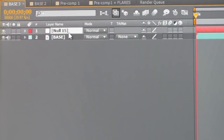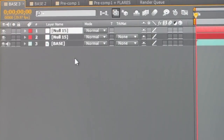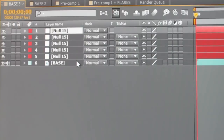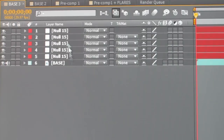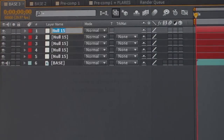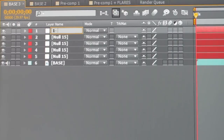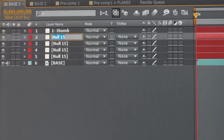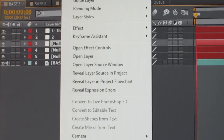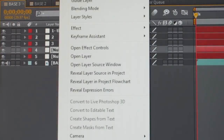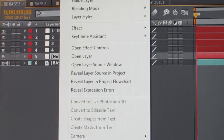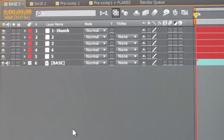Add a null layer and duplicate that 4 times so we have a total of 5 null layers. Each null layer is for a finger and we'll rename those: the first one we'll call 1 — 1 is the thumb — 2, 3, 4, and 5. Five fingers, and the tracking data will be applied to these null layers.